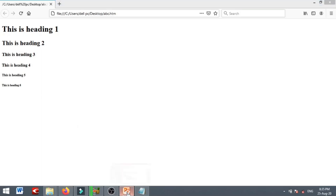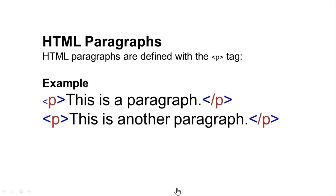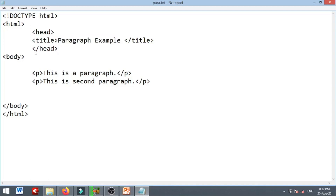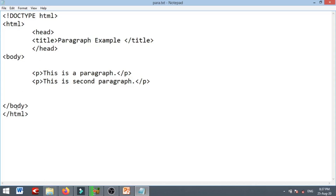The next tag is the paragraph tag. In the sample code, we have the document type, the file tags, and these tags saved for the paragraph. When I open the code, I will show you two paragraphs. This is a paragraph and this is a second paragraph. The paragraph is closed, and the body and HTML are closed.